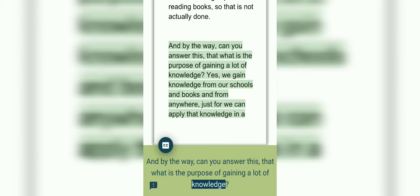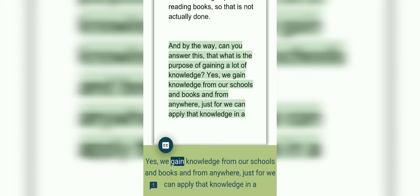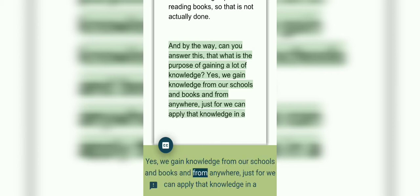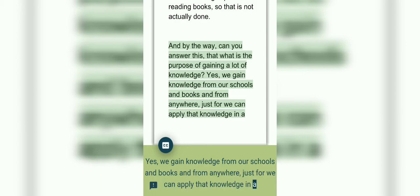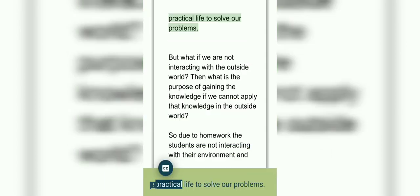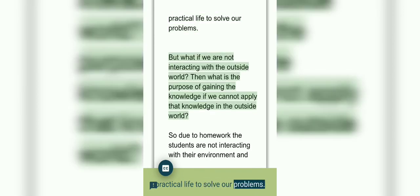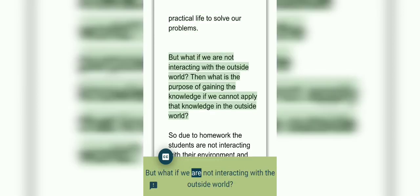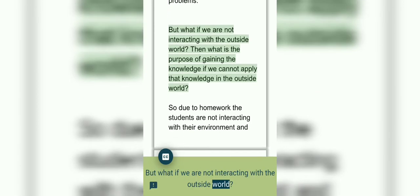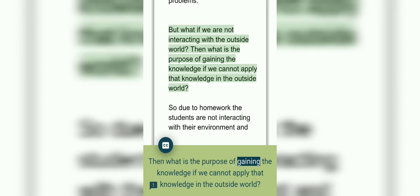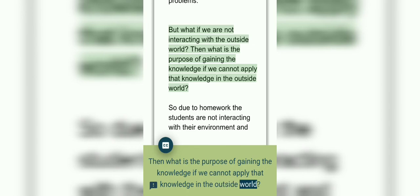And by the way, can you answer this: what is the purpose of gaining a lot of knowledge? Yes, we gain knowledge from our schools and books and from anywhere, just so we can apply that knowledge in practical life to solve our problems. But what if we are not interacting with the outside world?